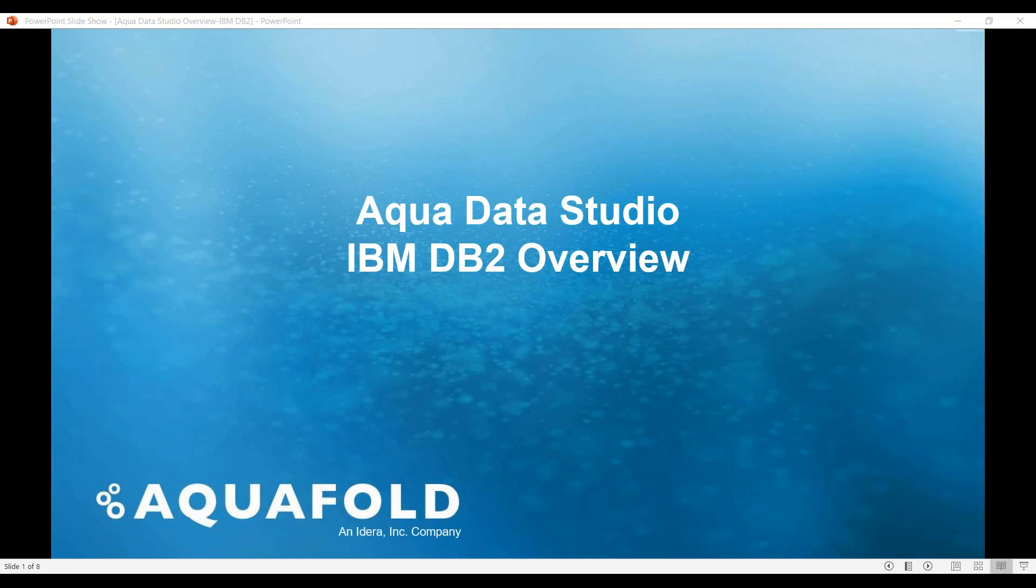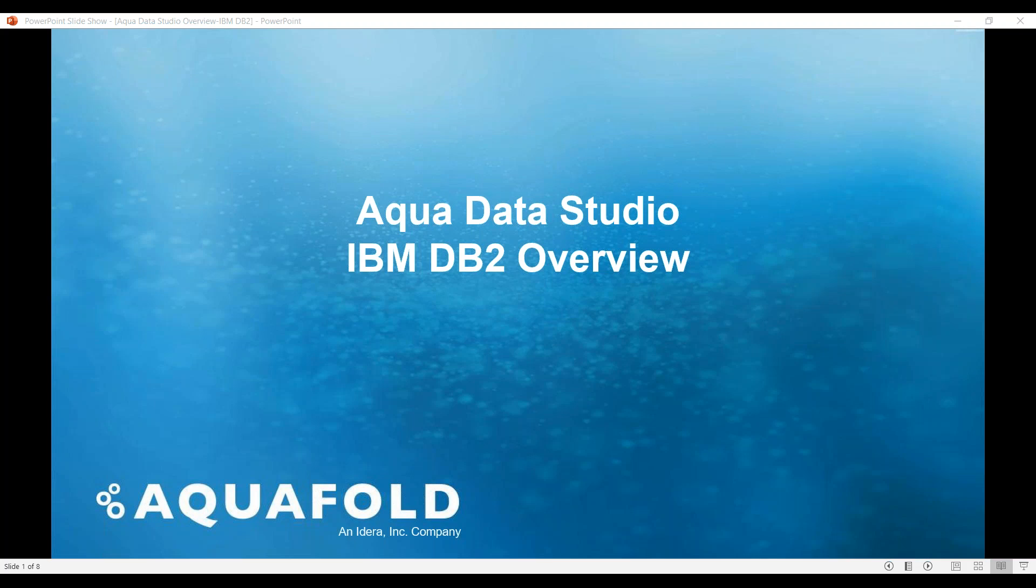Hello and welcome to this AquaData Studio IBM DB2 overview. In this session we'll be covering how easy it is to connect to IBM DB2 databases using AquaData Studio.